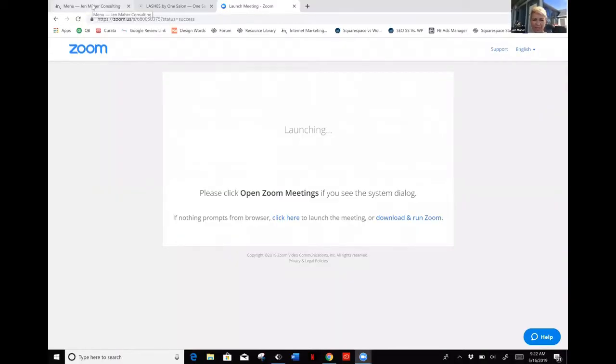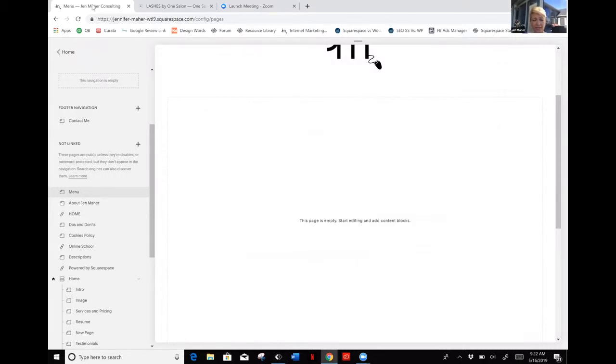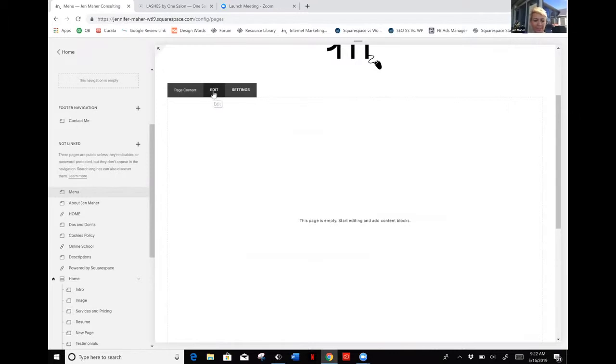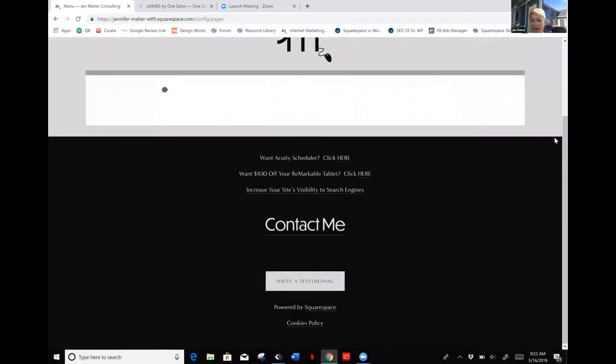The menu block can be a great feature. I'm going to share my computer screen with you and give you a glimpse into it. It's just a standard block. I created a blank page in my website, and like any other block where you edit and add content in Squarespace, you can put it anywhere.